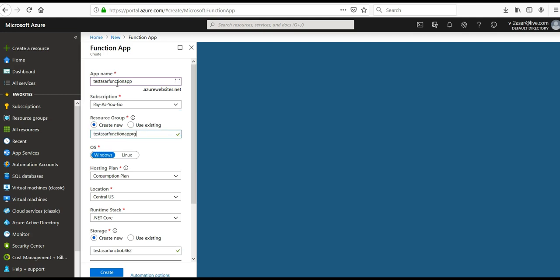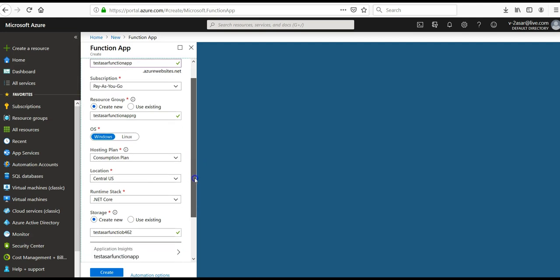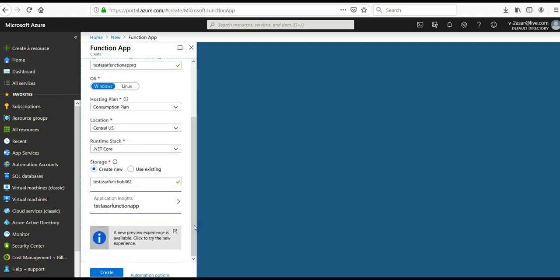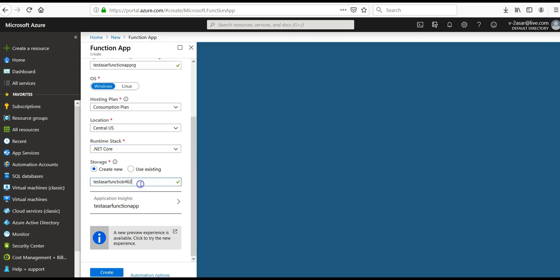Create a new resource group. Select the OS as Windows, hosting plan as Consumption Plan, and location as Central US. The runtime can be .NET. For the storage account, use an existing one — 'testus' storage.